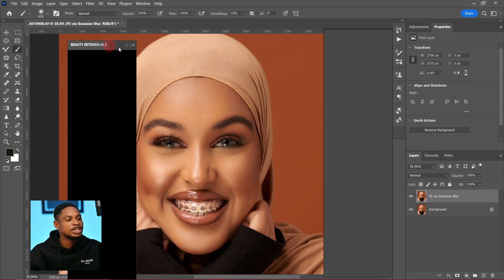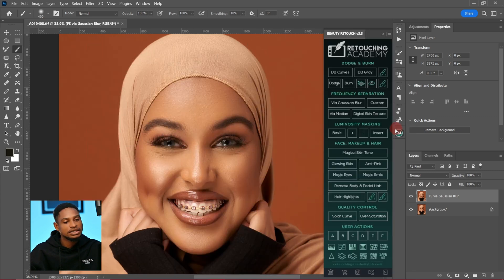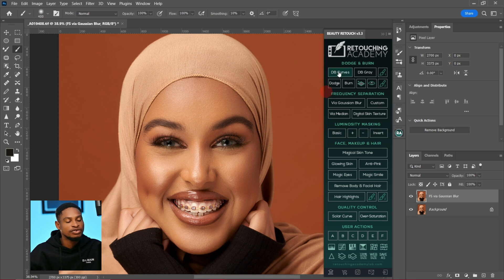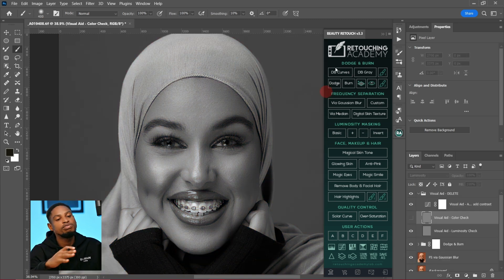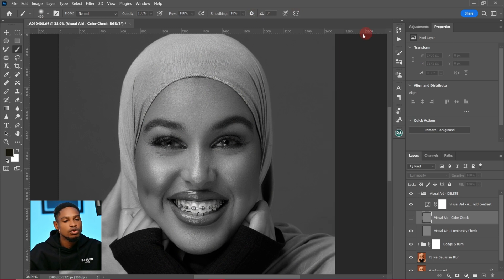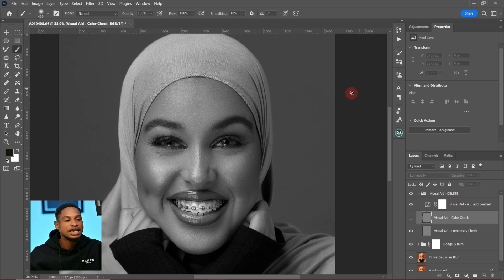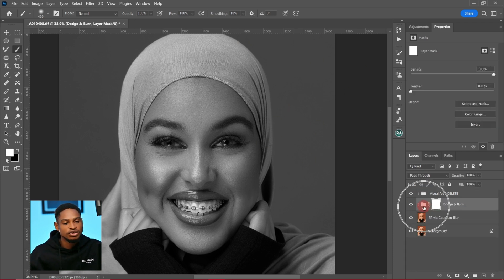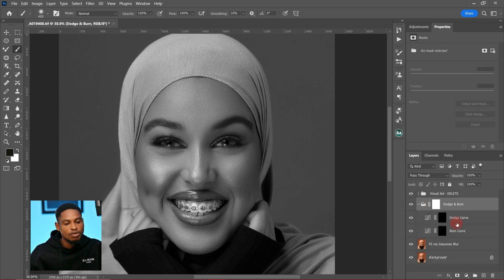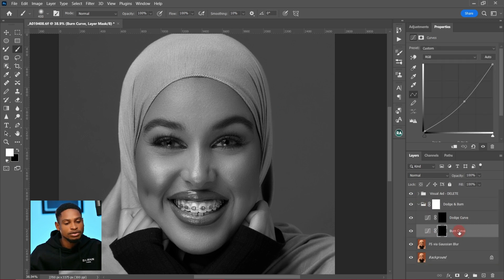You can choose to move it anywhere you want, but I just prefer to leave mine here. To use the Retouching Academy dodge and burn, just click on the dodge and burn action right here and it's going to replay the action. Inside the dodge and burn group you can see we have one group with the dodge and the burn inside it.